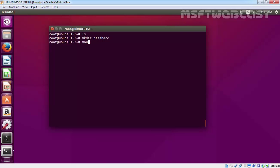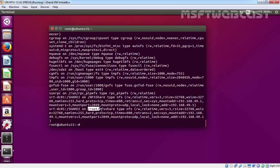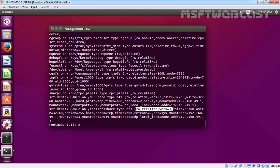Now let's mount SRTFNDC01 colon share2 under NFS share. If you run the command mount, you can see we have SRTFNDC01 share2 on root slash NFS share, type is NFS, and we have read-write permissions.